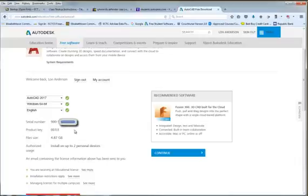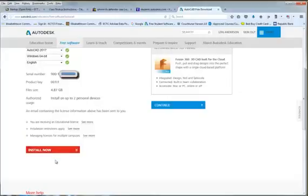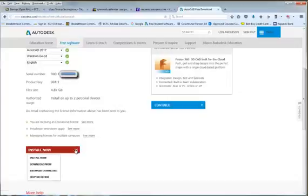Maybe I need to wipe that out or mark it out when I edit. Now that I've done this, I'm actually good to go except your next step would be to install. If you pick on this little guy right here you can do install now, download now, browser download, or help me decide.